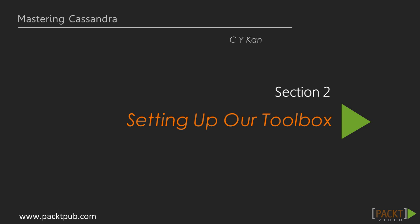In this section, we'll set up our toolbox. We'll set up our development environment, including Java Development Kit, Apache Maven, Eclipse IDE, the Spring Framework, and Apache Tomcat.